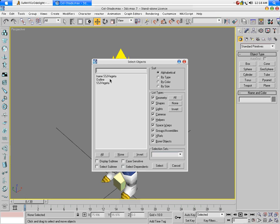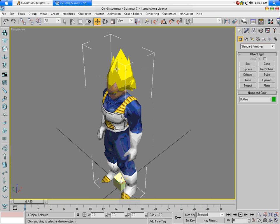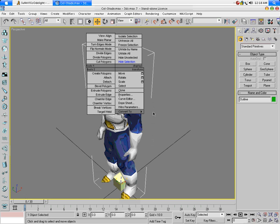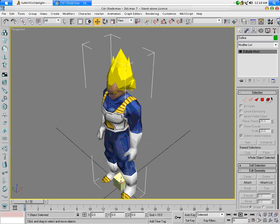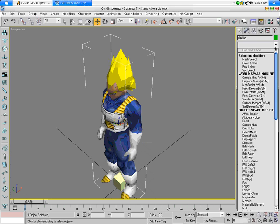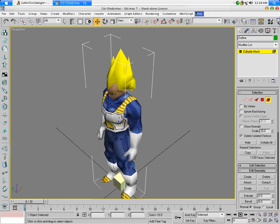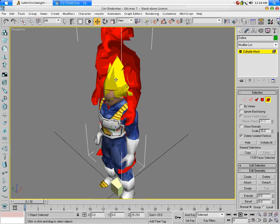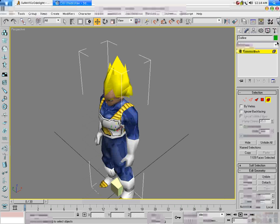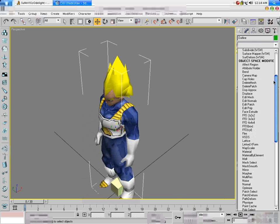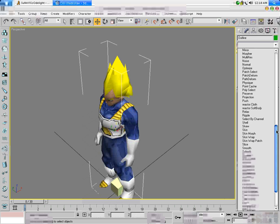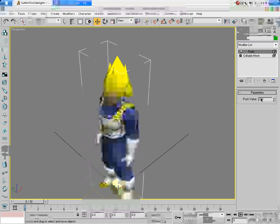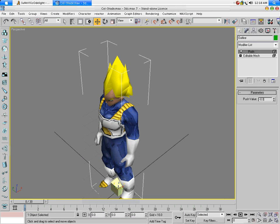Select the outline again, select everything — you probably can't see it. Now go to the modifiers list, go to Push, and give it negative 0.05. There.